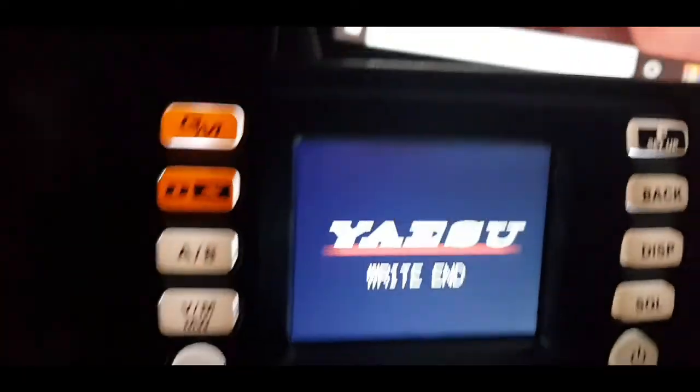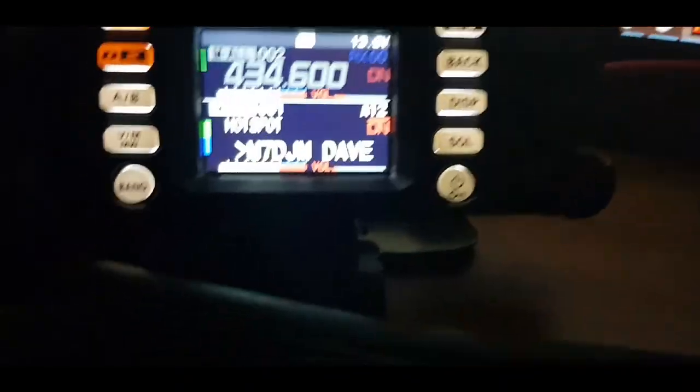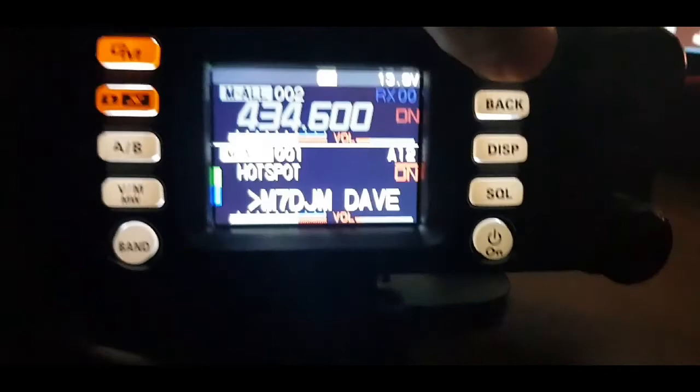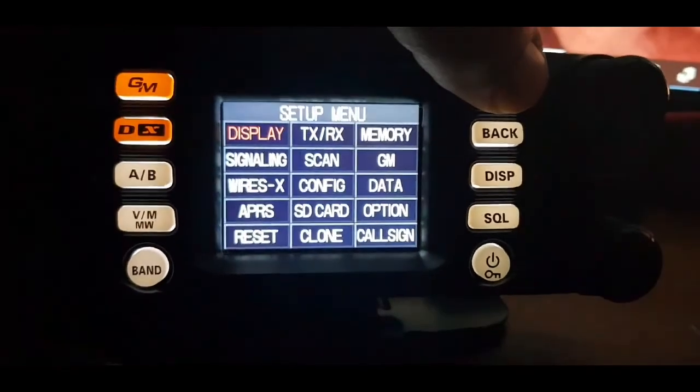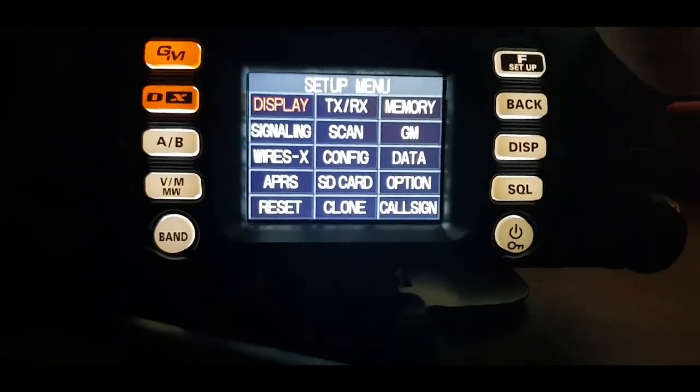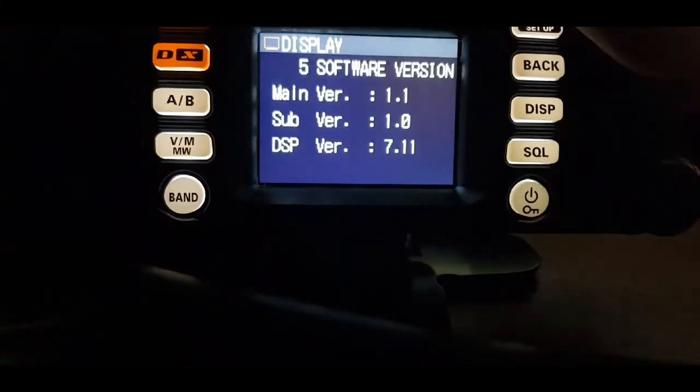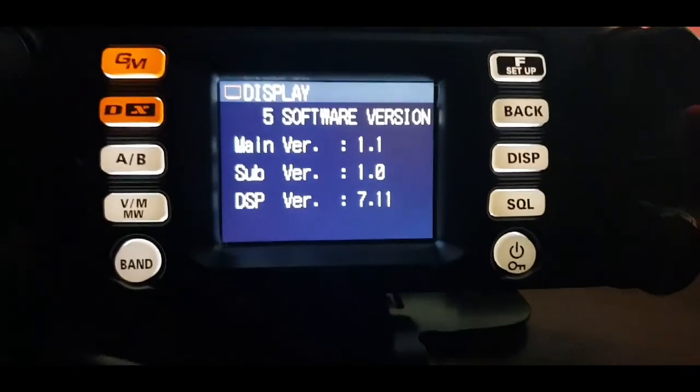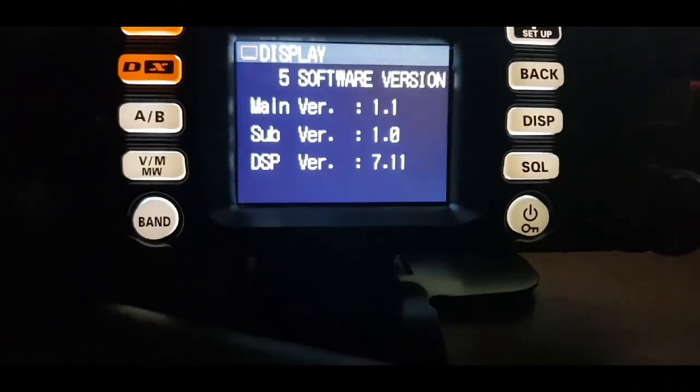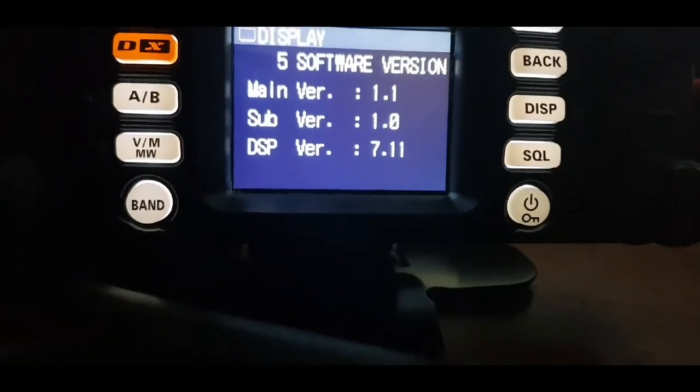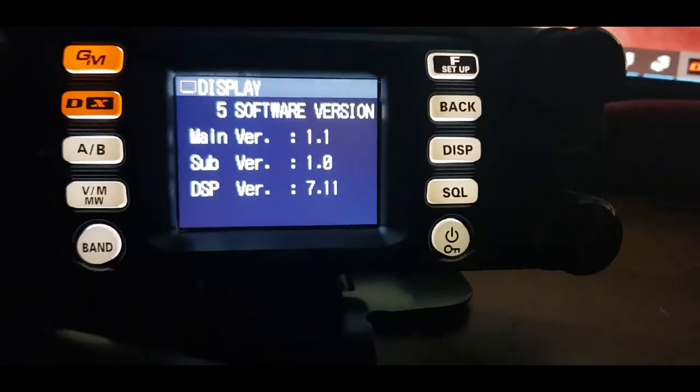Just going to do another check to see if the DSP is updated, so hold down the F, hit display, software. And the DSP is now 7.11, and the main version is 1.1, which is the latest. This is the 00H.